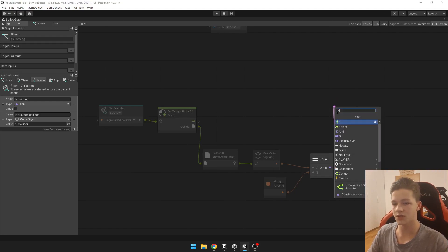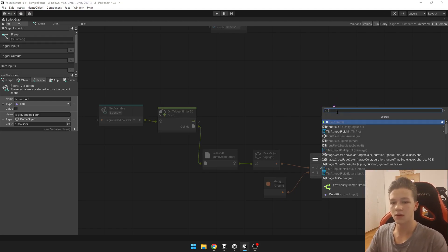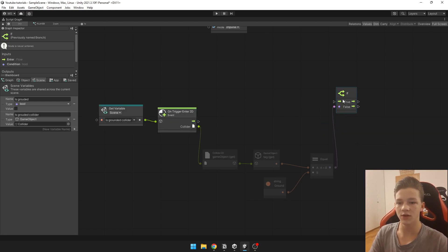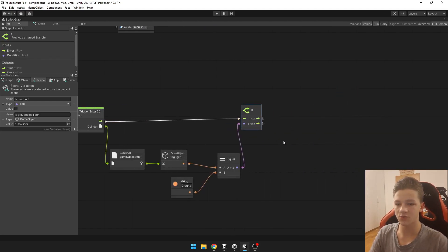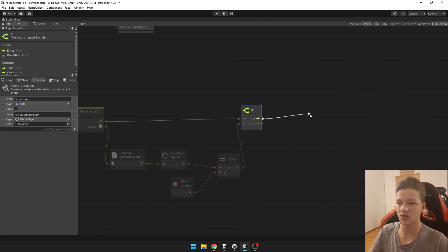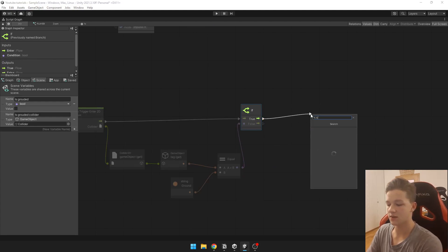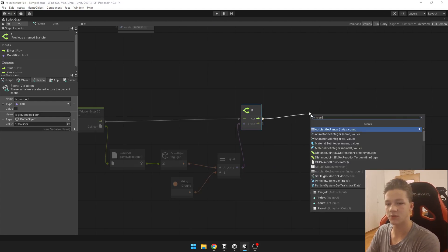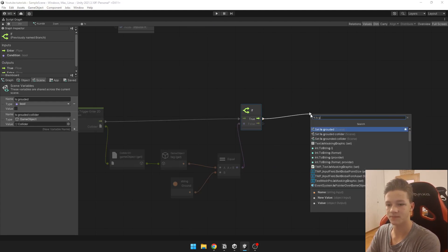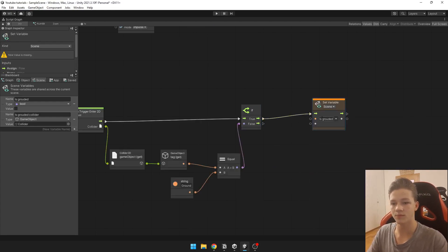Then we just put here if, and if this is true then we just set is grounded to true.